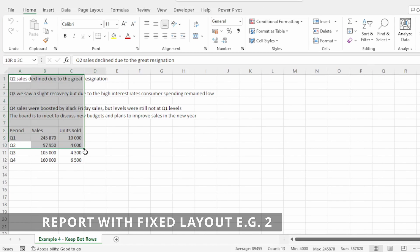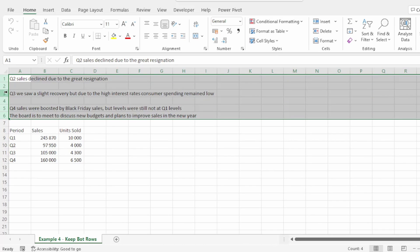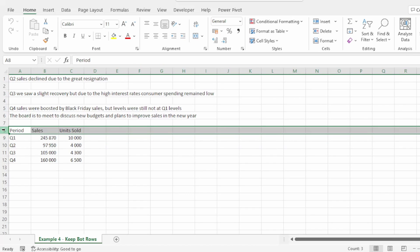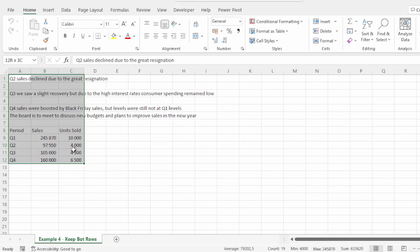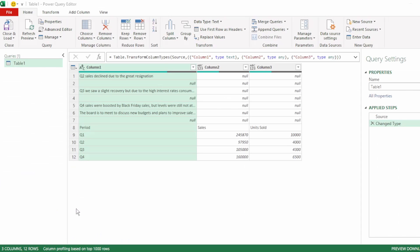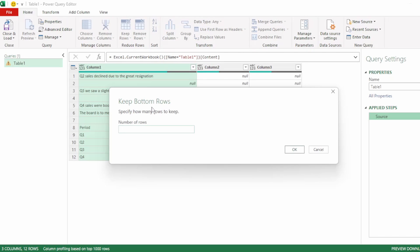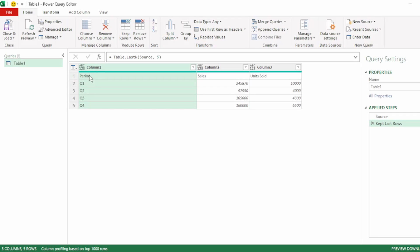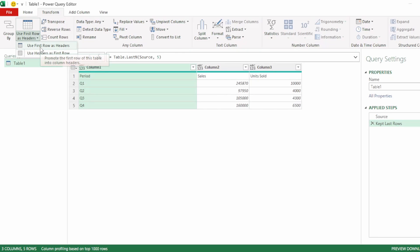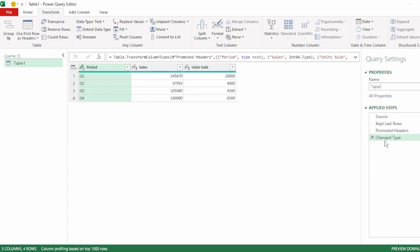Now let's say we have data in a fixed layout where there are comments at the top of our report, and the number of rows for these comments may vary, and at the bottom are the five rows of data that we actually want. Let's convert this to a table and send this to Power Query. Here in the query editor, let's remove the change type step. In the home tab, click on the drop-down next to keep rows and click on keep bottom rows. The number of rows that we want to keep is five, and click OK. We have our column header in the first row and our rows of data below that. As our headers are in the first row, let's click on the transform tab and click on use first row as headers. Our headers have been promoted and the automatic change type step has been performed. Everything looks good, and we can send this back to Excel.